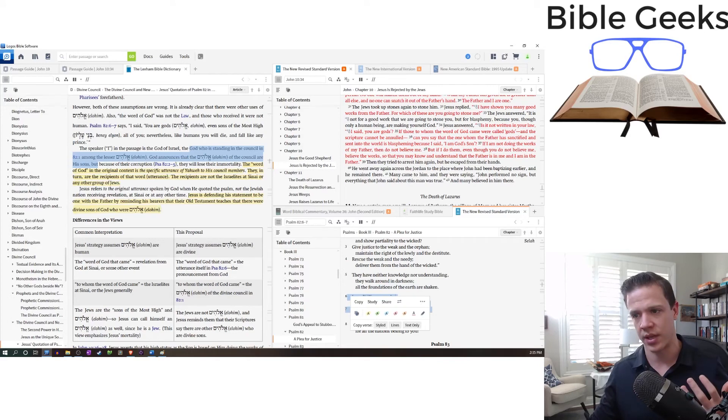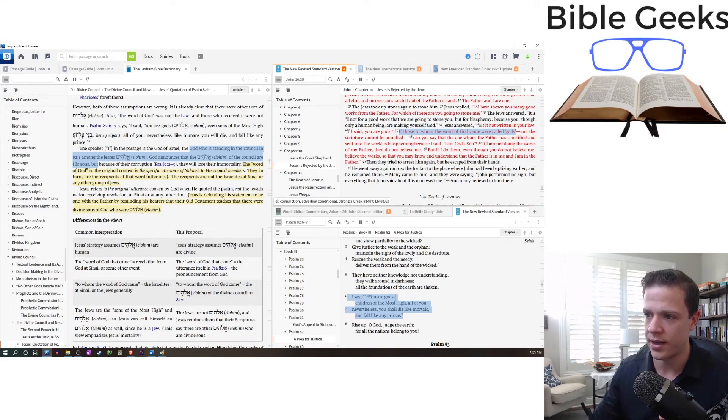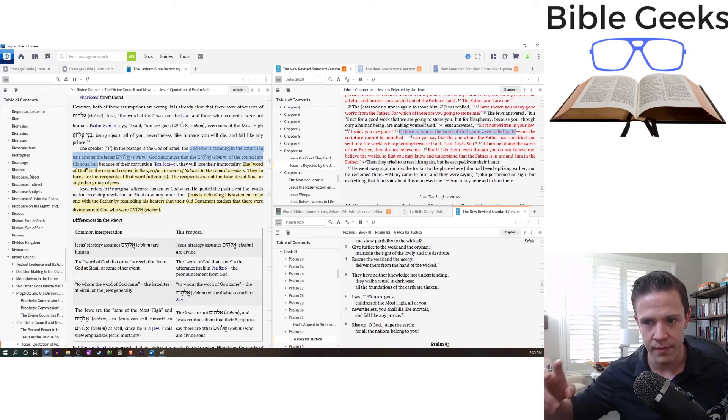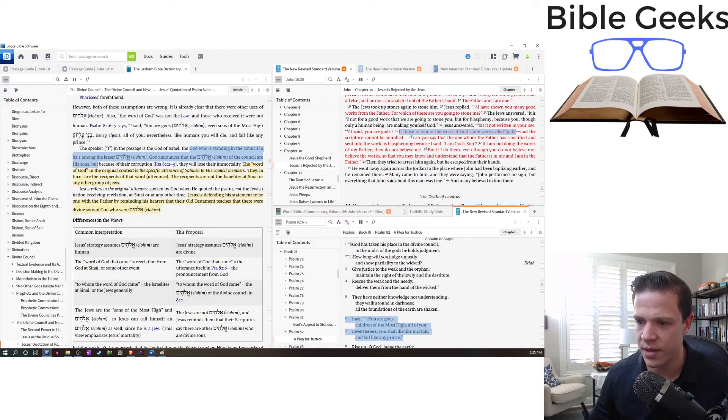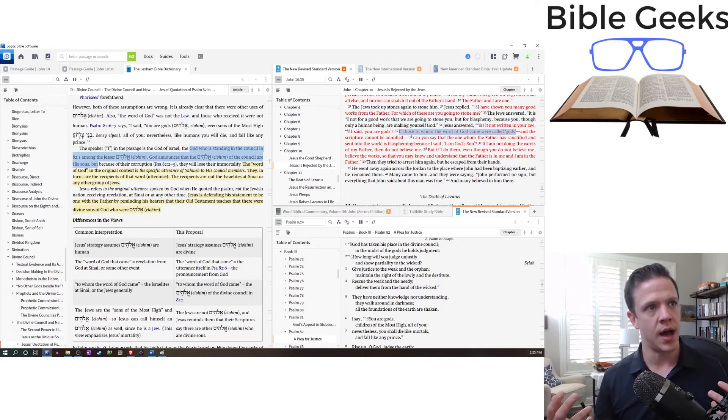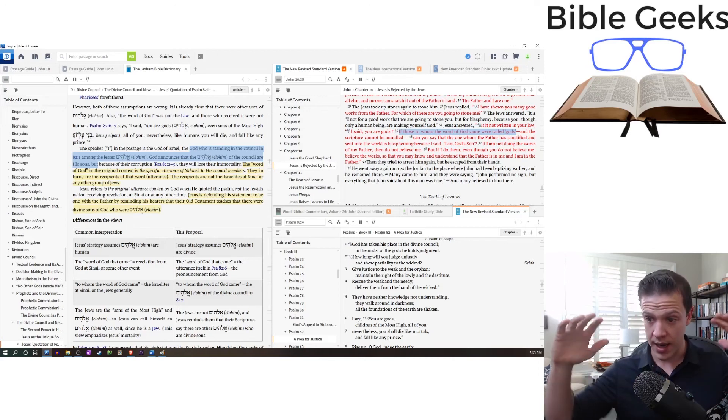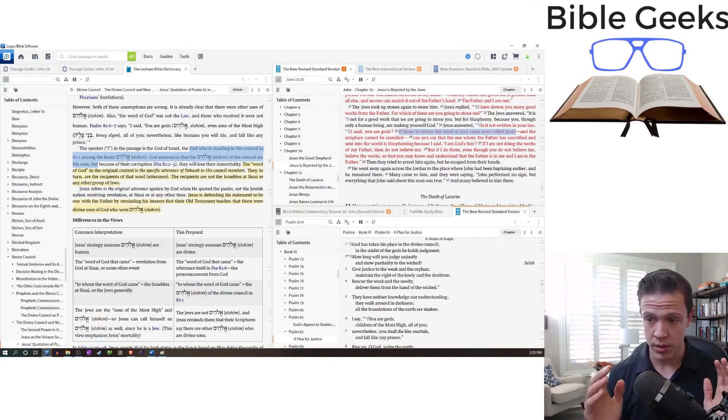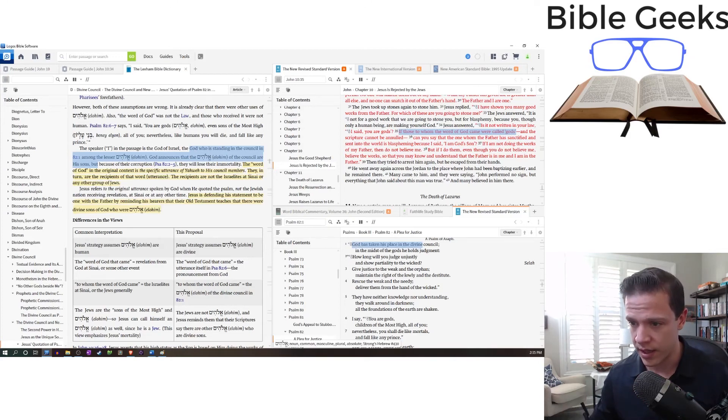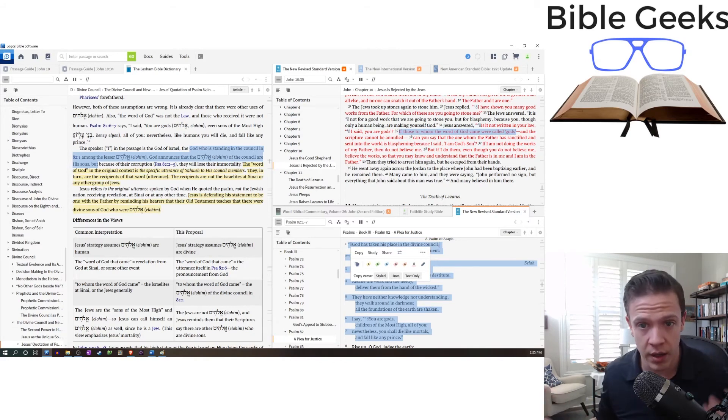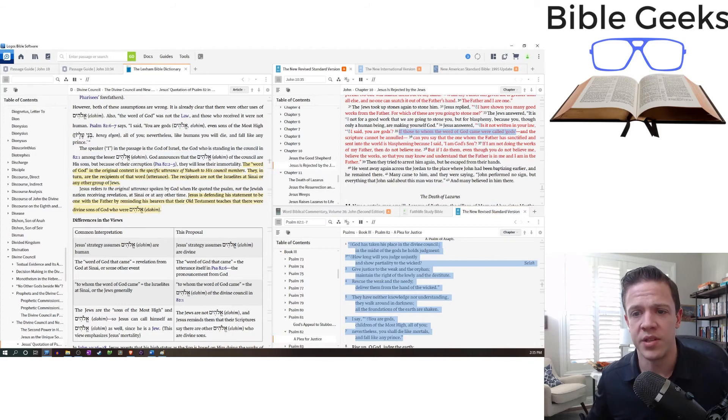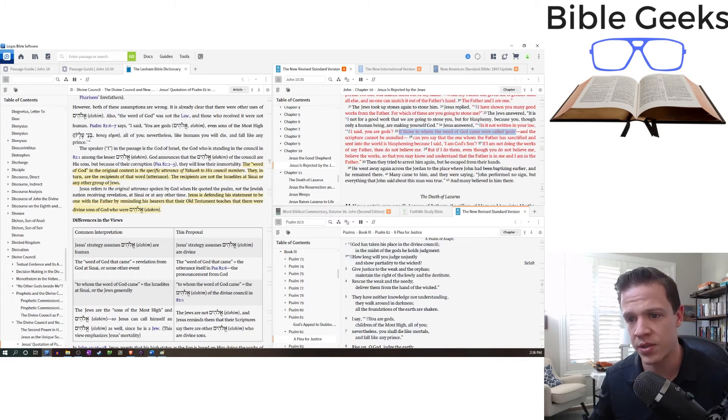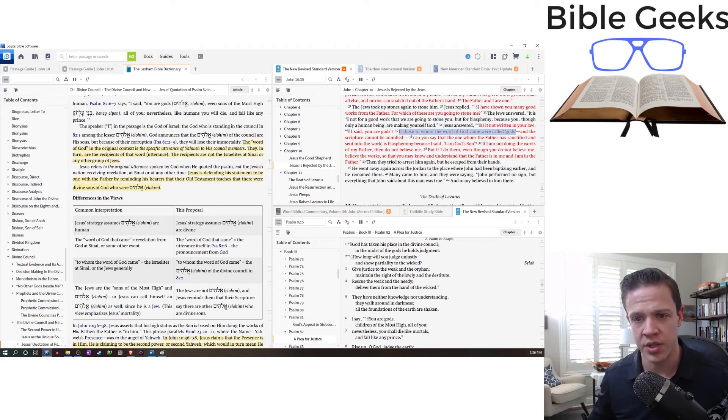The word of God in the original context is the specific utterance of Yahweh. This is Heiser's claim. So here, the ones to whom the word of God came were called gods. So he's saying rather than the word of God being the law, the word of God is right here. You are sons of God. You are, they are the recipients of God's word in Psalm 82. I find this reasonable. Word of God can mean a lot of things, but at least it does confine it to the context of the quote. The ones to whom the word of God came were called gods. Well, who's called gods? These lesser gods. What is the word of God? Well, the word of God's in here. I can follow that. It's logical. So he said, is the specific utterance of Yahweh to his council members. They in turn are recipients of that word. The recipients are not Israelites or any other group of Jews.